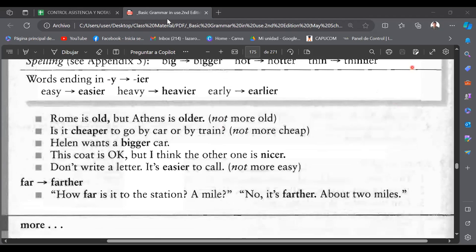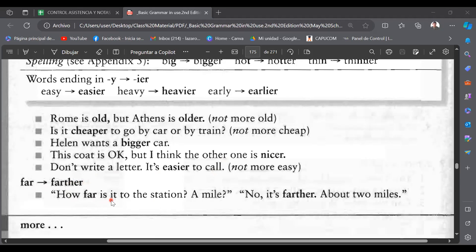Oscar, please help us and read the examples. 'Brown is old, but that thing is older.' 'It's cheaper to go by car or by train.' 'Helen wants a bigger car.' 'This coat is okay, but I think the other one is nicer.' 'Don't write a letter — it's easier to call.' Thank you, very good. Here we have 'far → farther.' How far is the station? A mile? No, it's farther — about two miles.